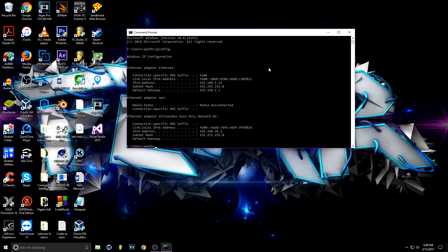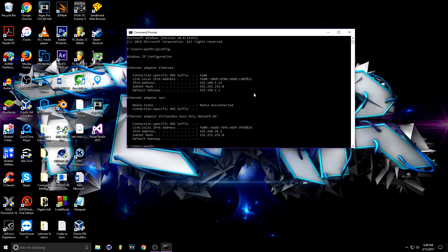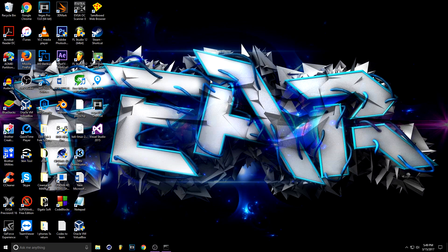After you type ipconfig and press Enter, you'll see some information — it might look like gibberish at first. You'll see things like 'Ethernet adapter' if you're wired like me, or a Wi-Fi section if you're on Wi-Fi. What you need to look for is the Default Gateway. My Default Gateway is right there — left-click and highlight it, then press Enter to copy it.